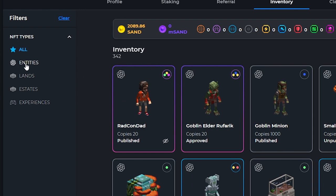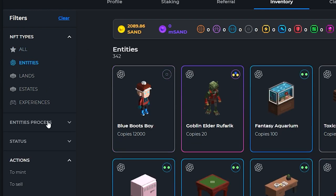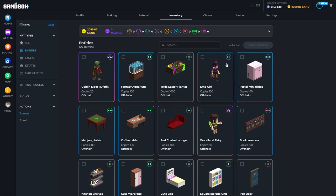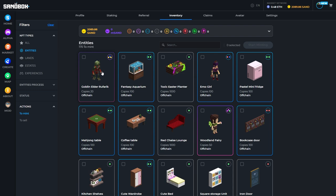Within your inventory, go to entities and click to mint. This will show all assets that are ready to be minted. If you have the correct gems and catalysts for the asset, you will click the check up here and start minting.